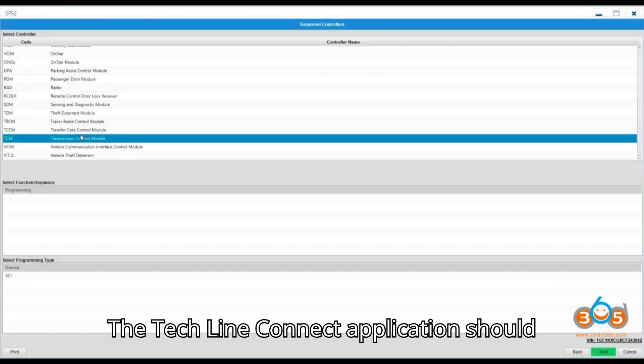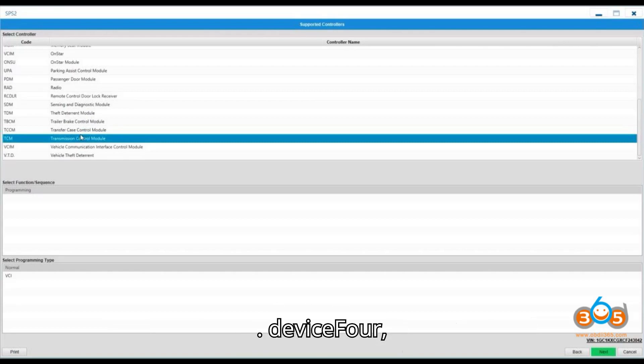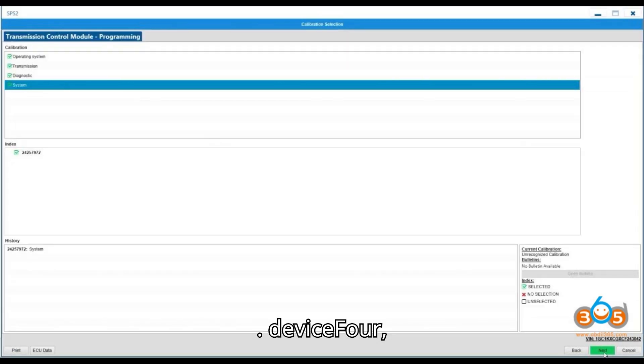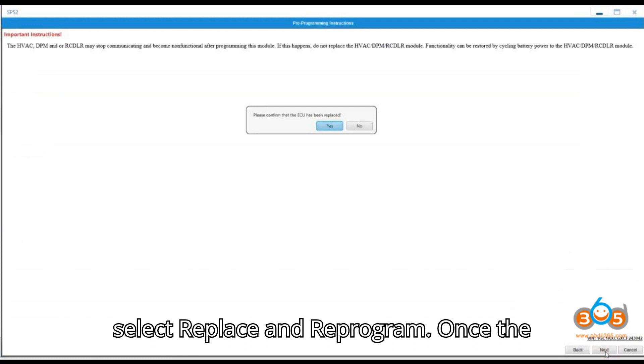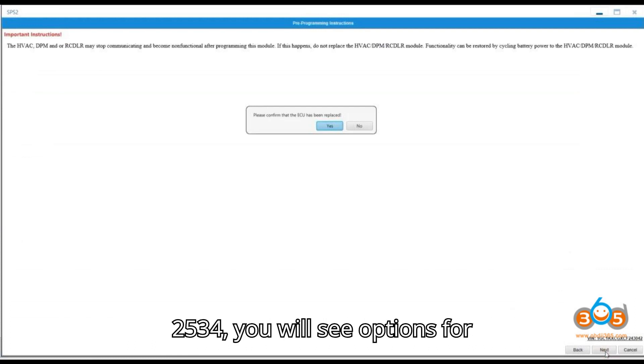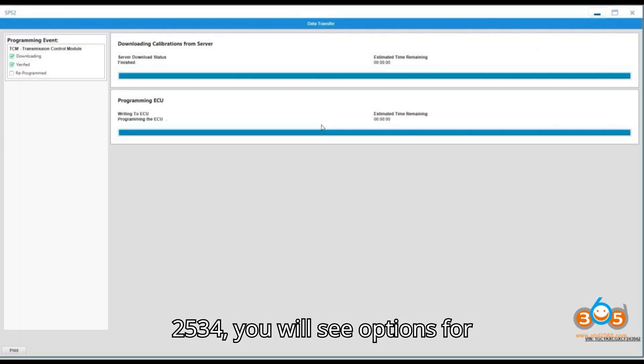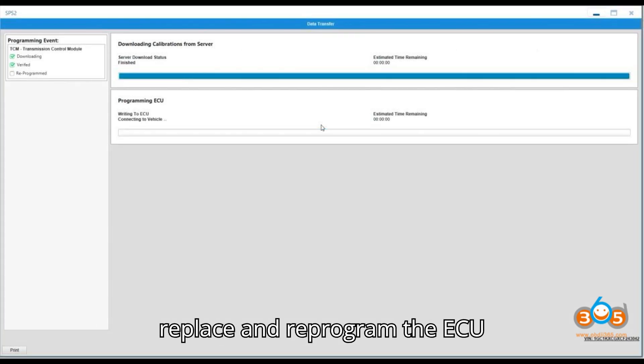The TechLineConnect application should detect the J2534 device. 4. Select Replace and Reprogram. Once the software detects your LaunchSmartLink J2534, you will see options for vehicle programming. Choose the option to replace and reprogram the ECU.